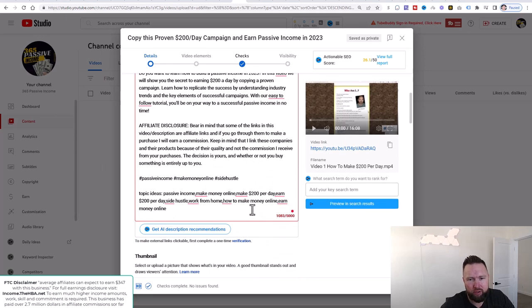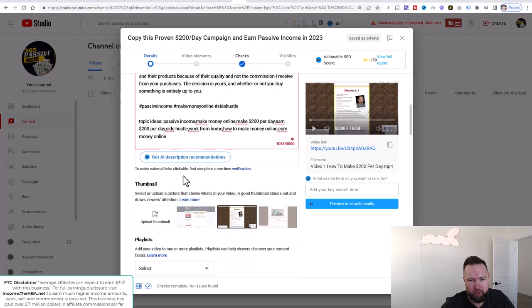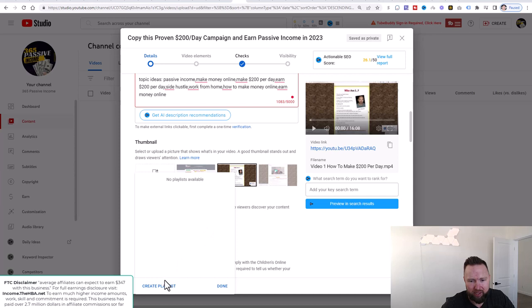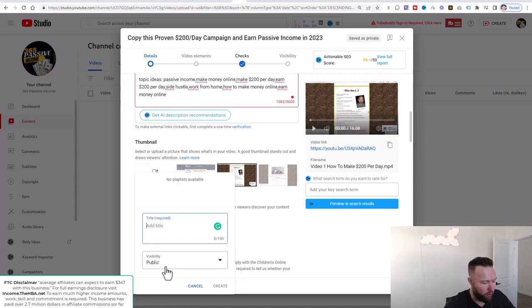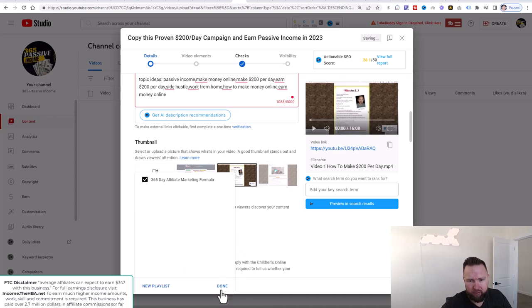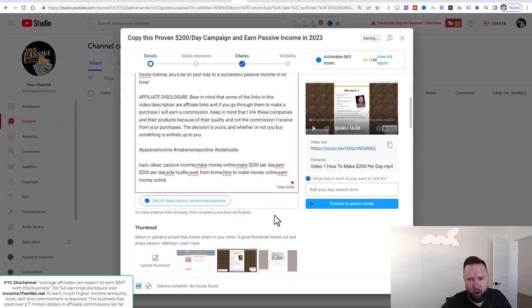We're pretty much good to go as far as that's concerned — we've got a title, description, and tags ready. Now we're going to create a playlist. We'll name it '365 Day Affiliate Marketing Formula,' click on Create, and we are good to go.